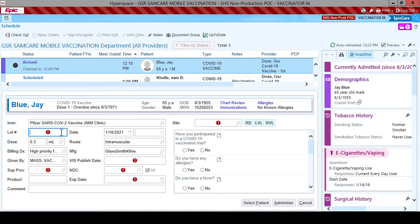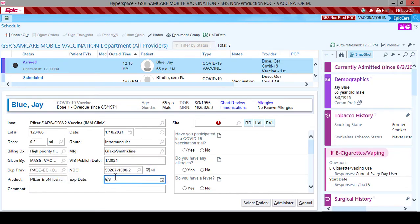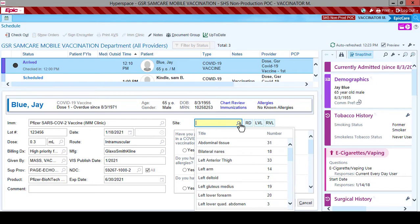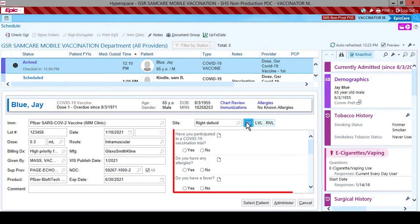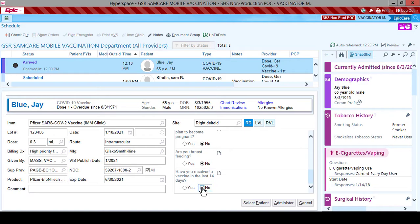Verify your patient is correct. Click on the Immunization Magnifying Glass and choose the correct COVID vaccine. Document the lot number, supervising provider, BIS publication date, NDC number, and expiration date. Verify and document the site of the injection either using the quick buttons or the magnifying glass. There are some questions for the patient specific to the COVID vaccine. Fill in the answers to these questions if possible — it is preferred that these questions be answered but not required. Once all the documentation is completed, click Administer.